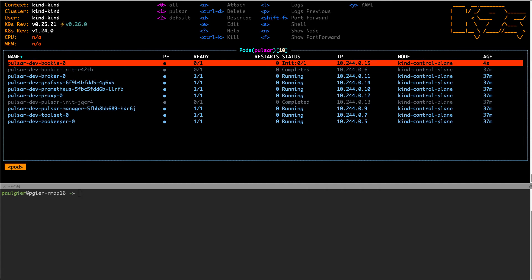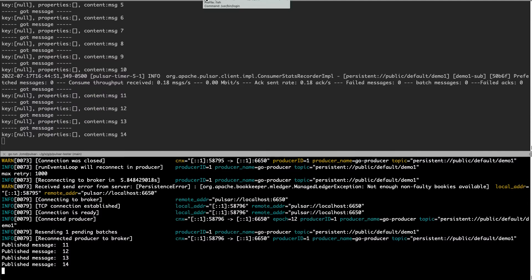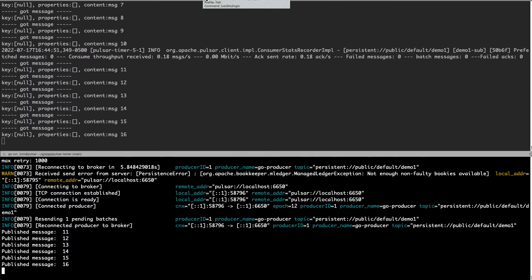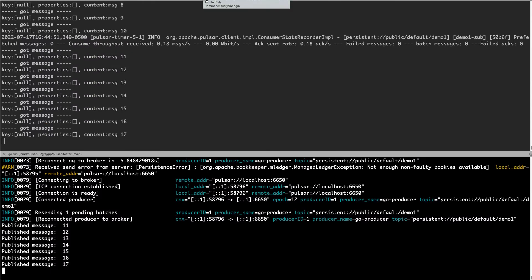Now we can see that the broken pod is deleted and a new pod is starting up with a hopefully working bookkeeper. If we go back to the producer, we can see that messages are now coming through again.